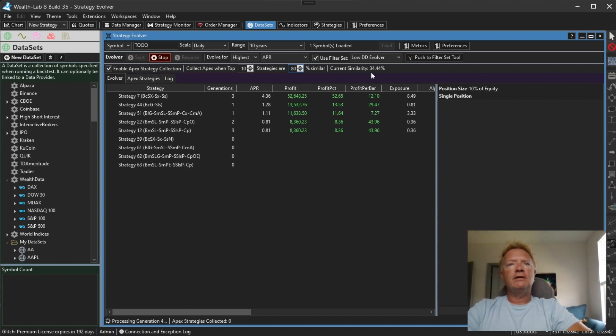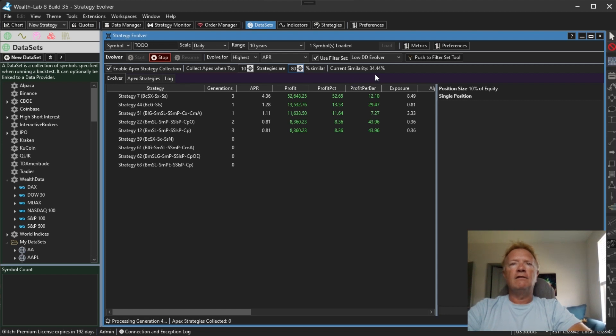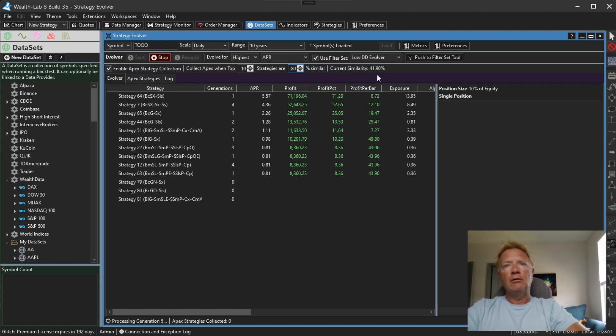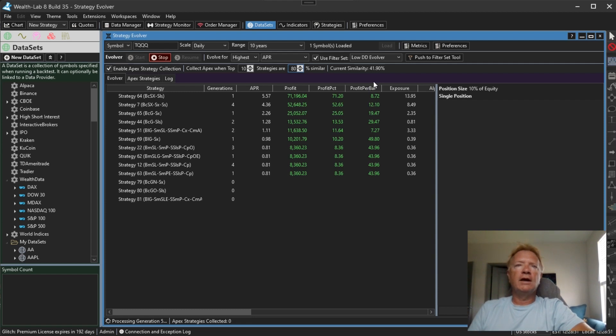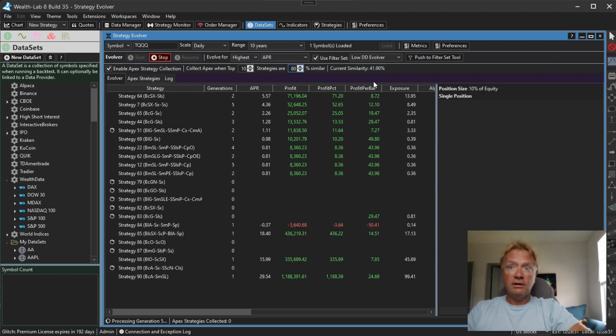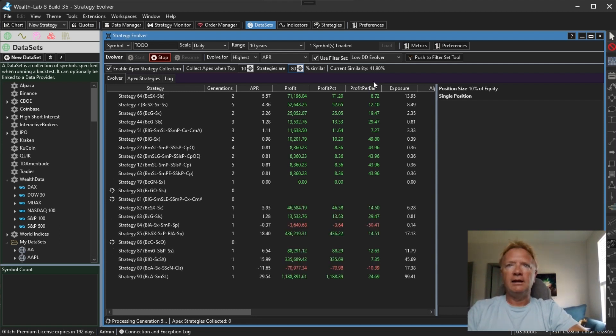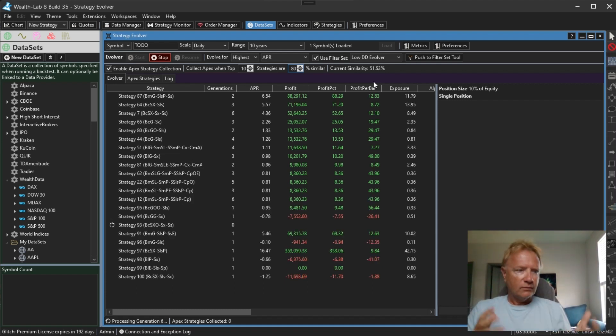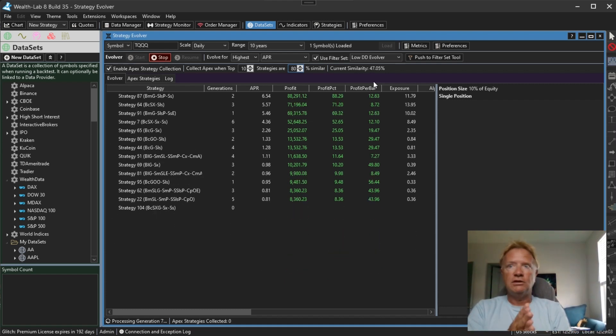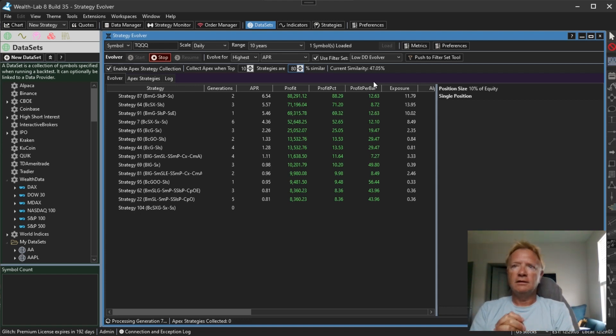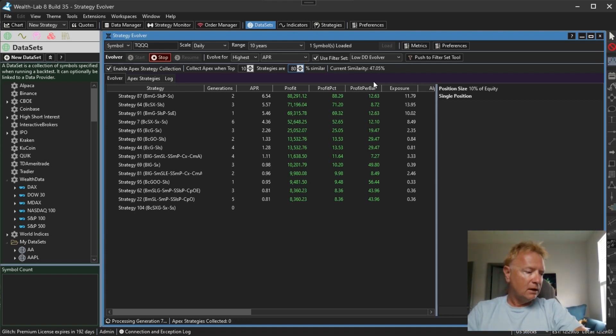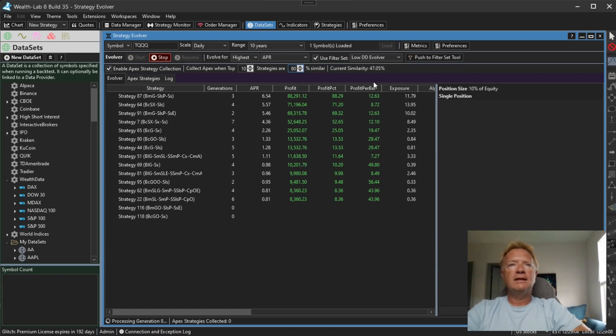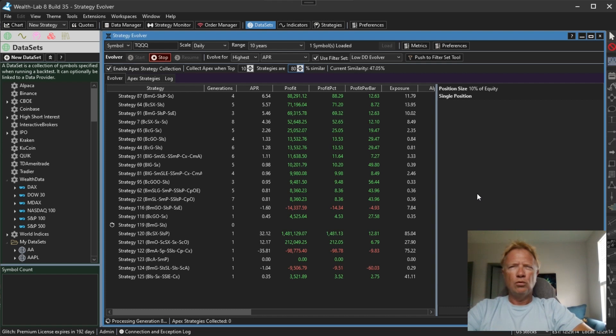So right now the top 10 strategies that it evolved are 34% similar and now they're 41% similar. So as it goes on it should keep climbing until it hits that 80% threshold, which means it found a good kind of species of strategy that it's not really able to improve upon during this run. Let's let it continue. I'll pause the video until we reach that 80% threshold and we'll see what happens.